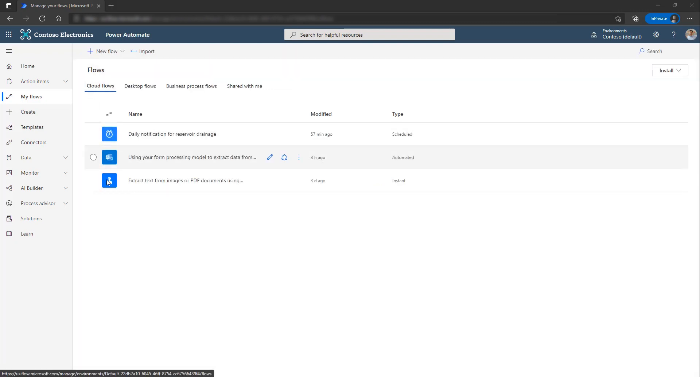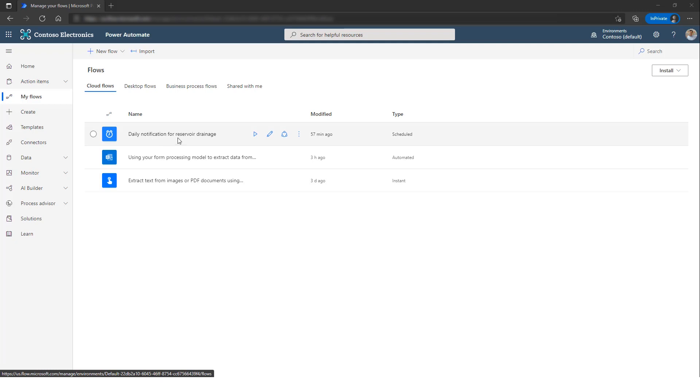For Instant Flow, I have a button one over here which will extract images from a PDF file that has been uploaded. And finally, for the Schedule Flow, I have a daily notification for a reservoir drainage.